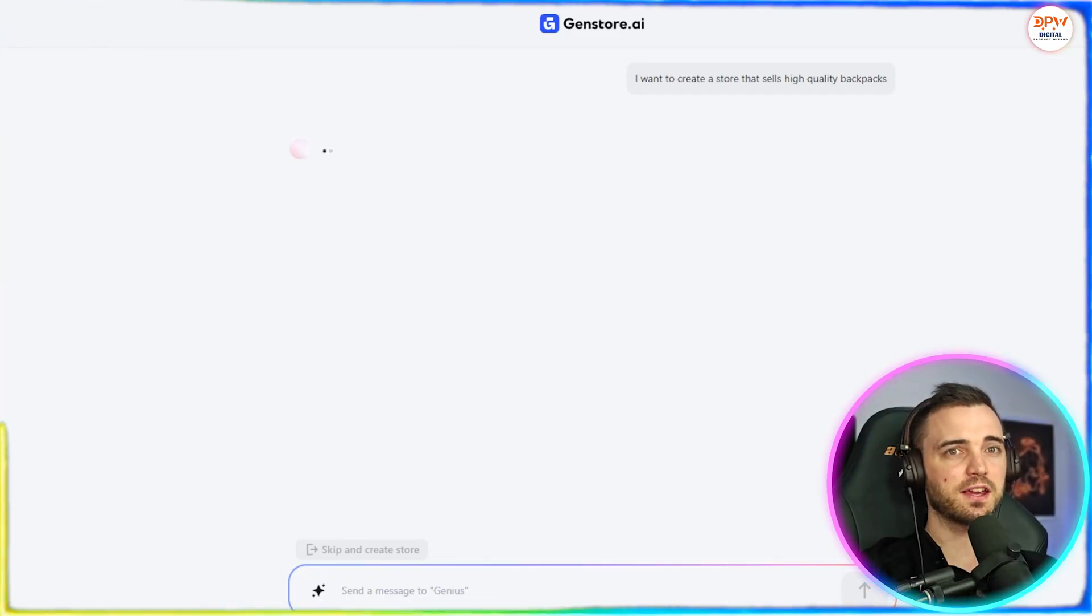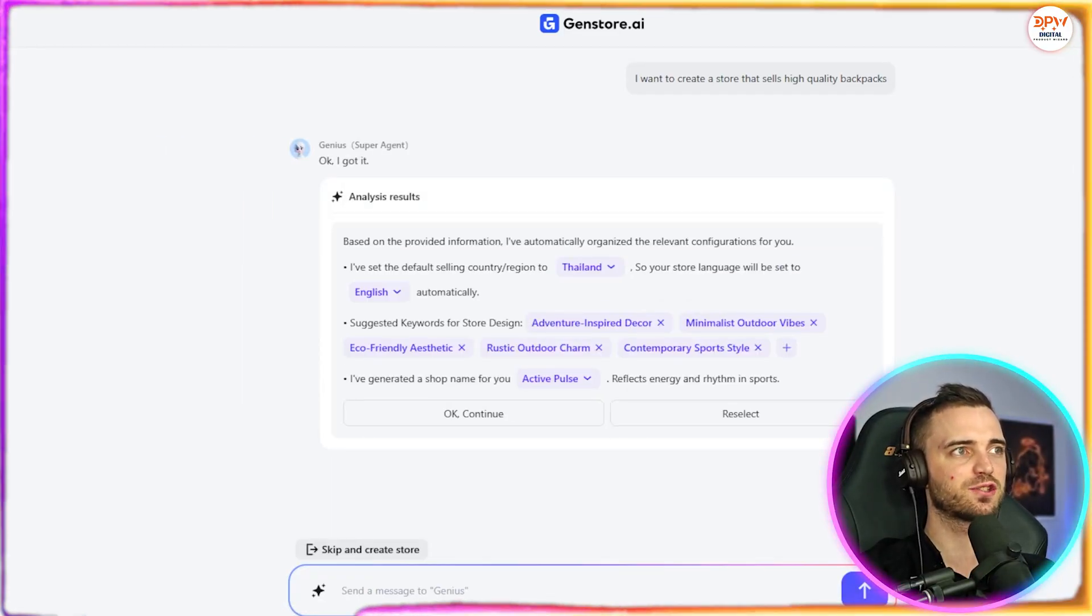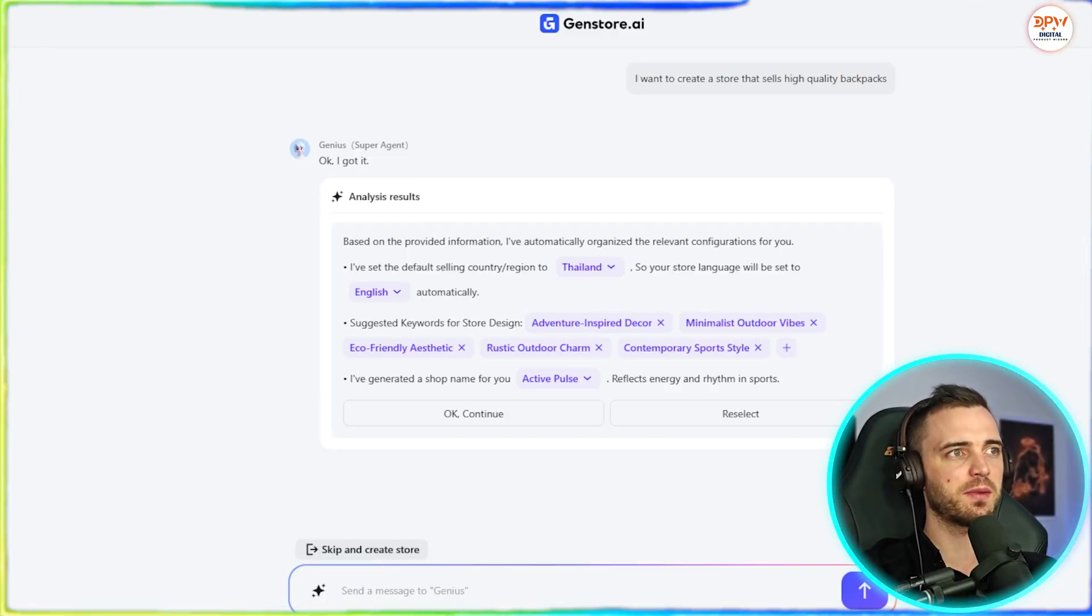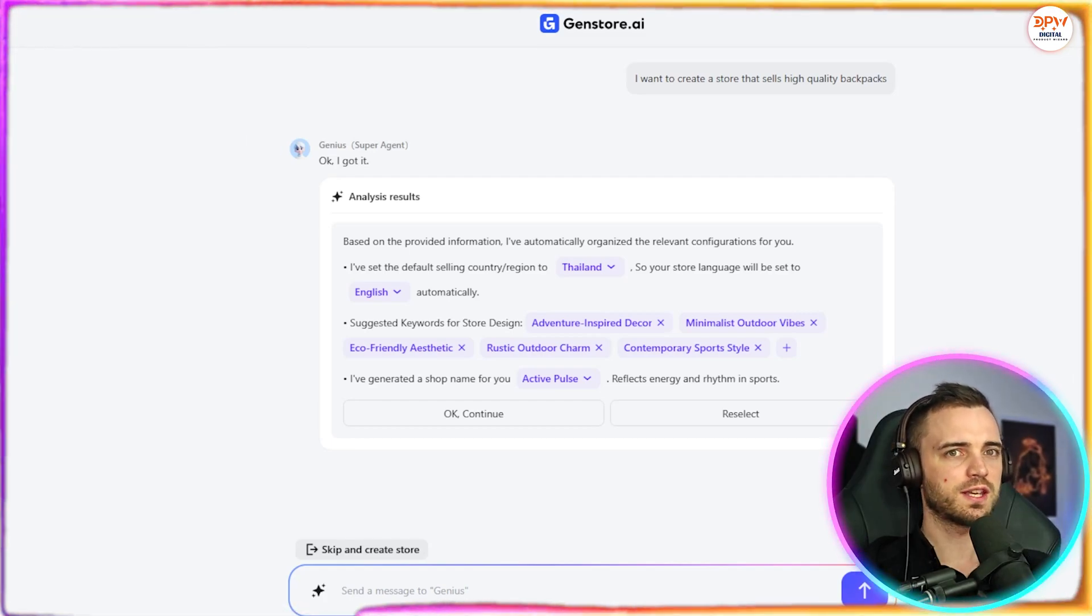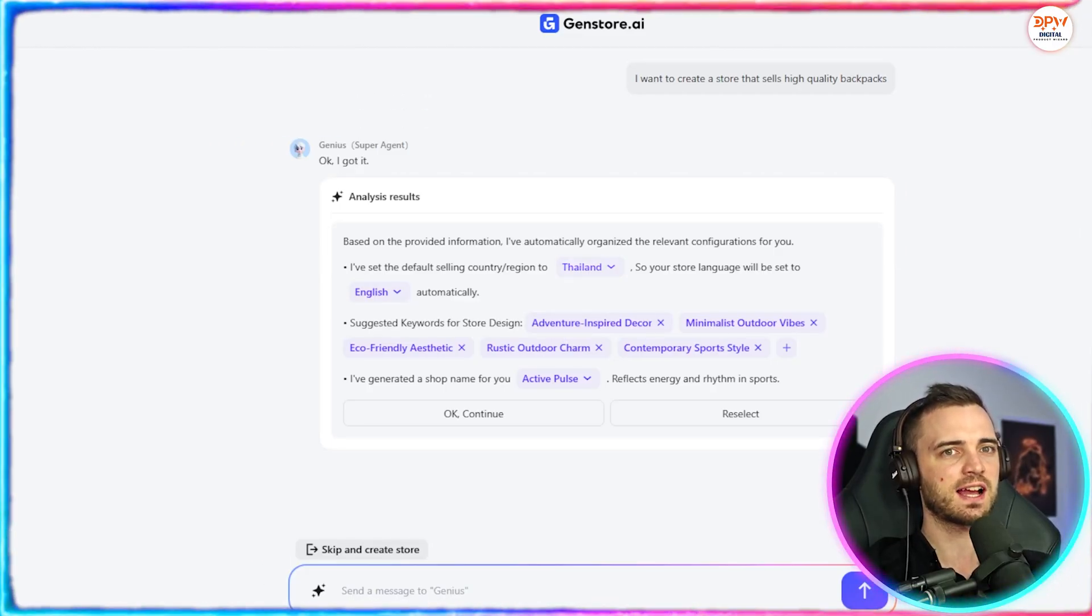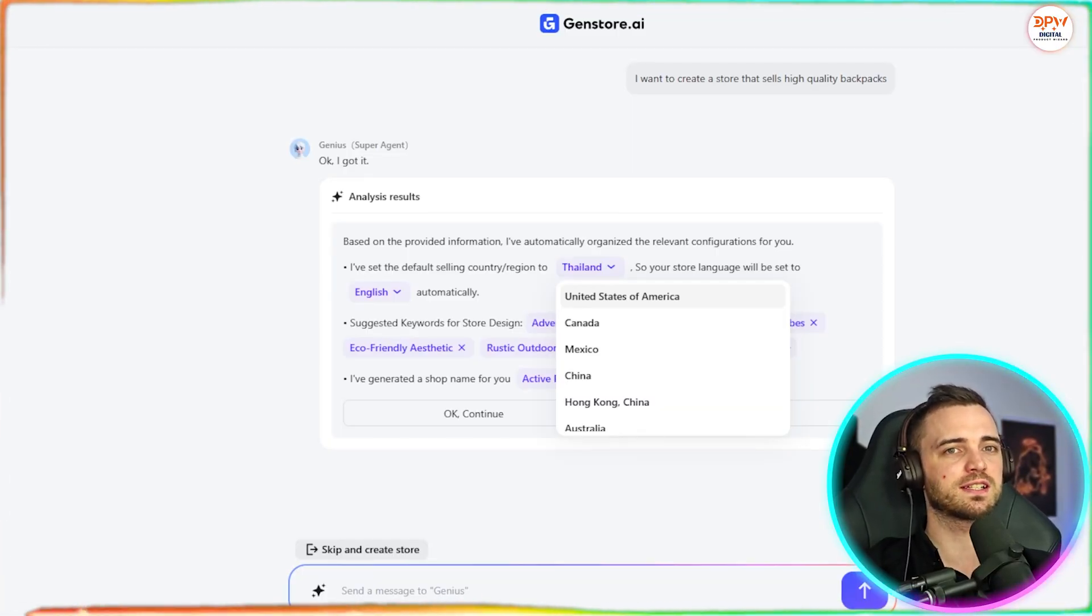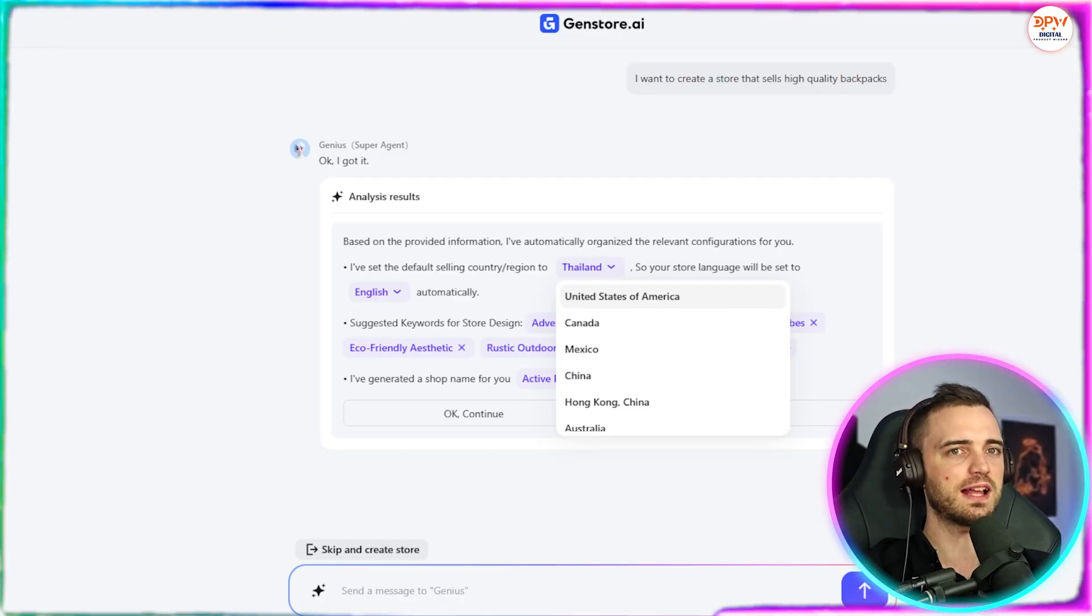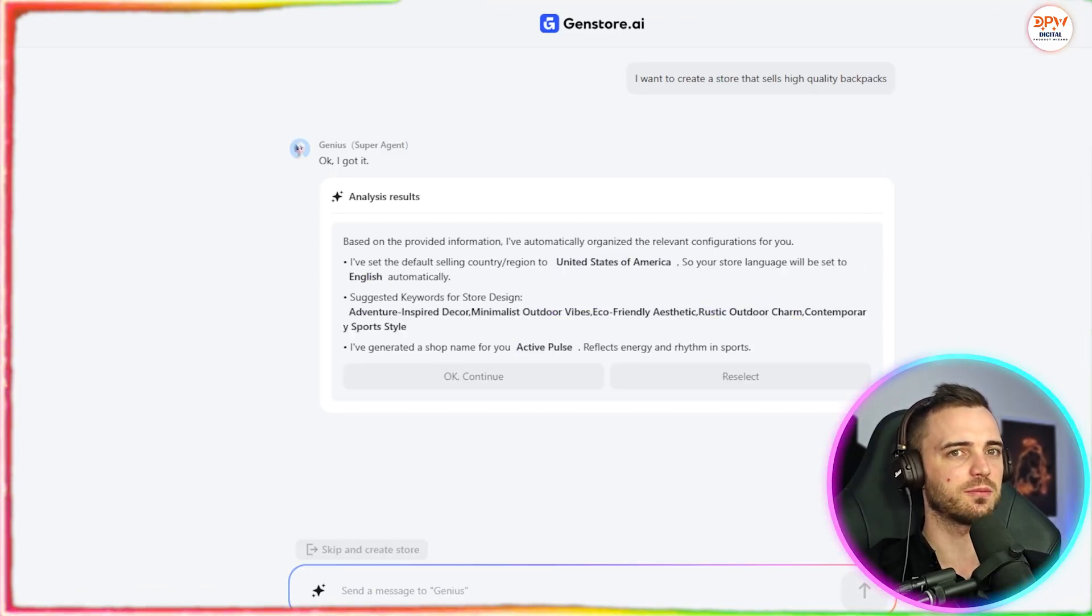Now it's taken our prompt and it's put it in to the prompt system in which, yes, we have the super agent here. Basically says, okay, got it. And it says based on the provided information, I've automatically organized the relevant configurations for you. So here it says it's set the region and country and the language. But as you can see, it does have Thailand selected here, which is where I am. But we want to be selling to other countries such as the United States, Canada, and of course, Australia. So let's go ahead and pick the United States and then reply with okay, continue.